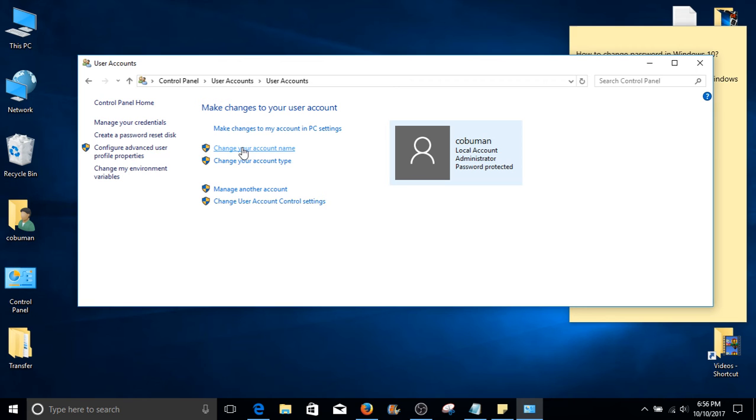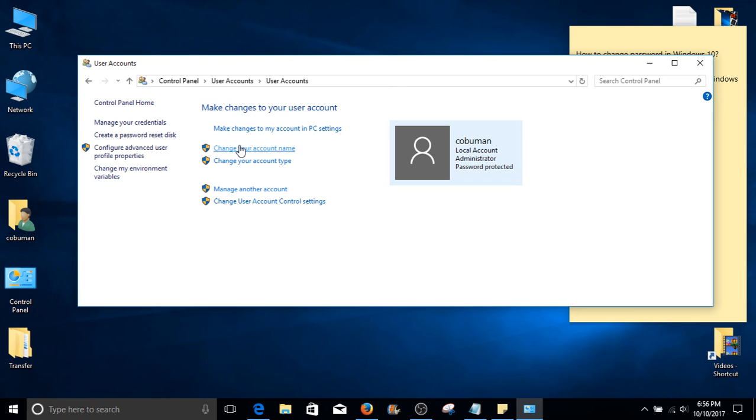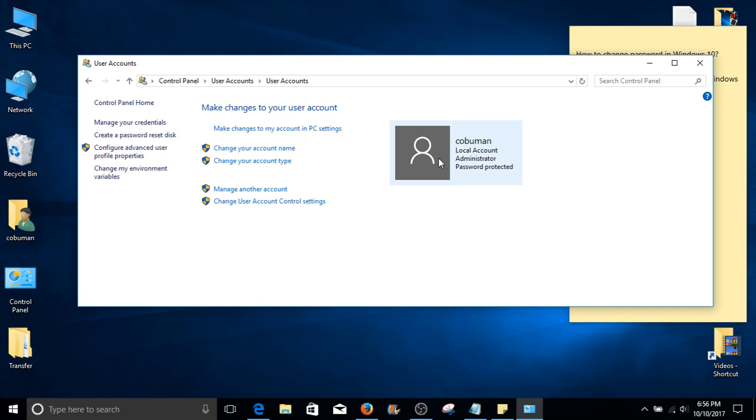Here, you will have an option in the middle called change your account name. For this to work, you need to have administrator privileges, as you may notice here on the right hand side for my current login account.